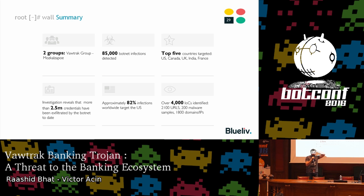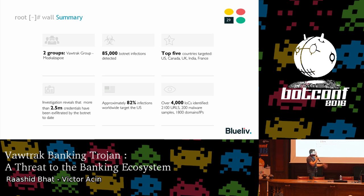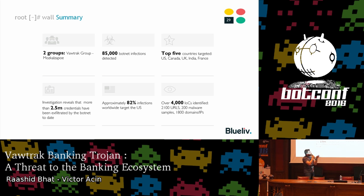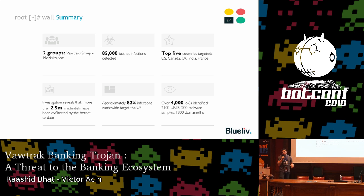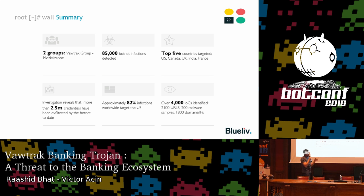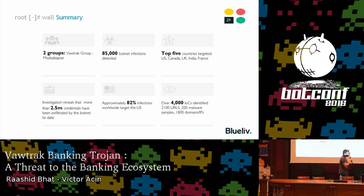We detected up to 85,000 infections. The top five targeted countries based on the Vawtrak samples retrieved were the US, Canada, UK, India, and France. The investigation also revealed that about 2.5 million credentials were stolen by the botnet, with approximately 82% of infections worldwide targeting the US. We also identified about 4,000 IOCs available in our community.